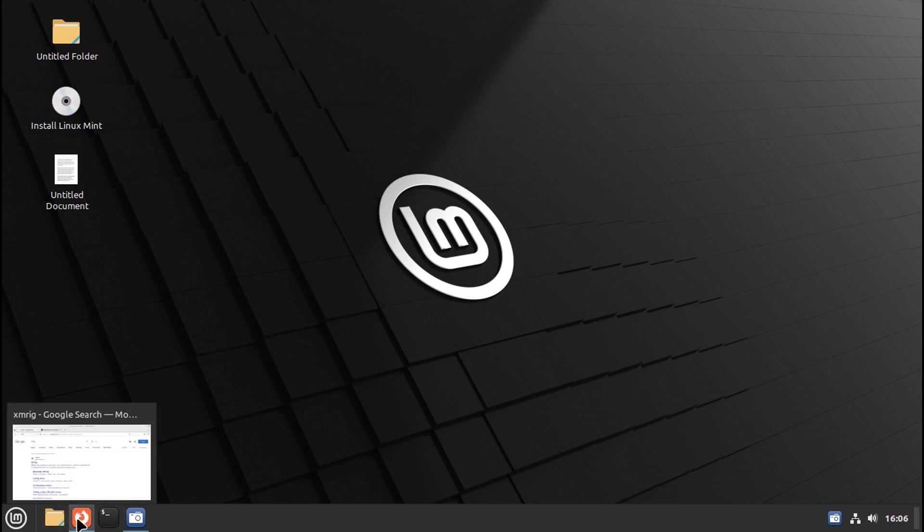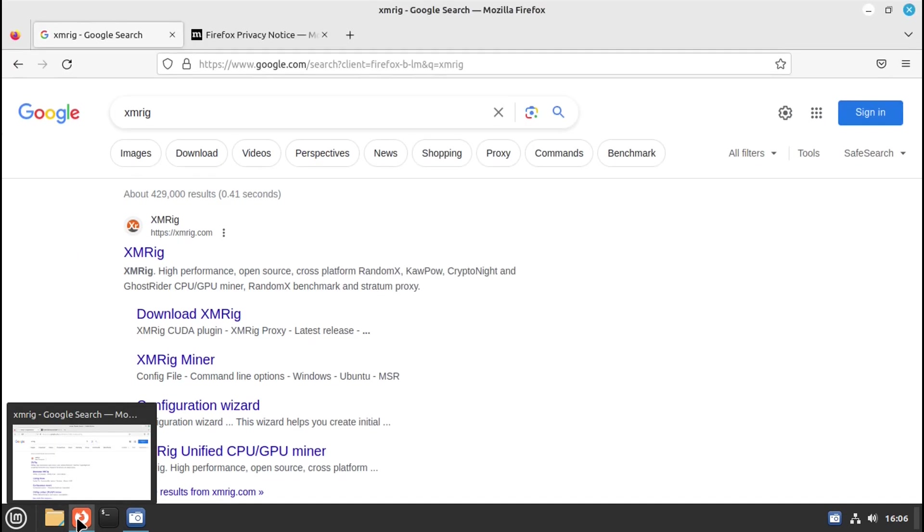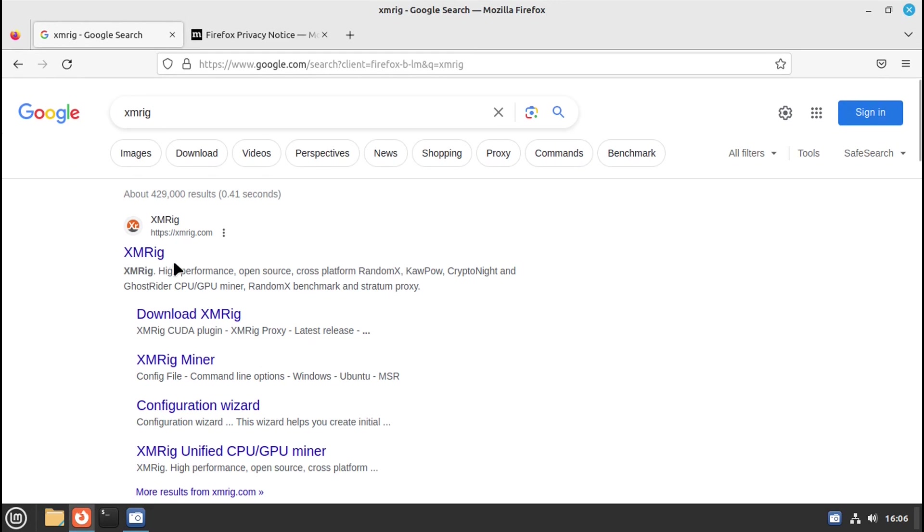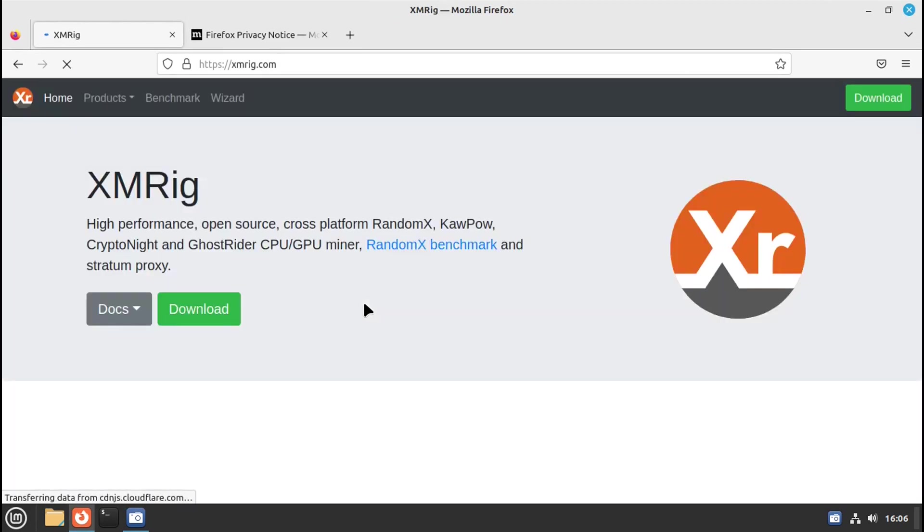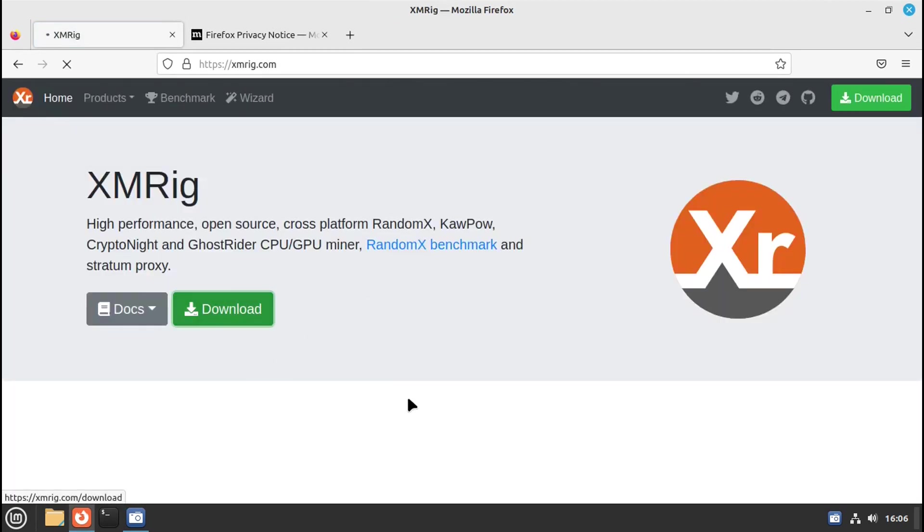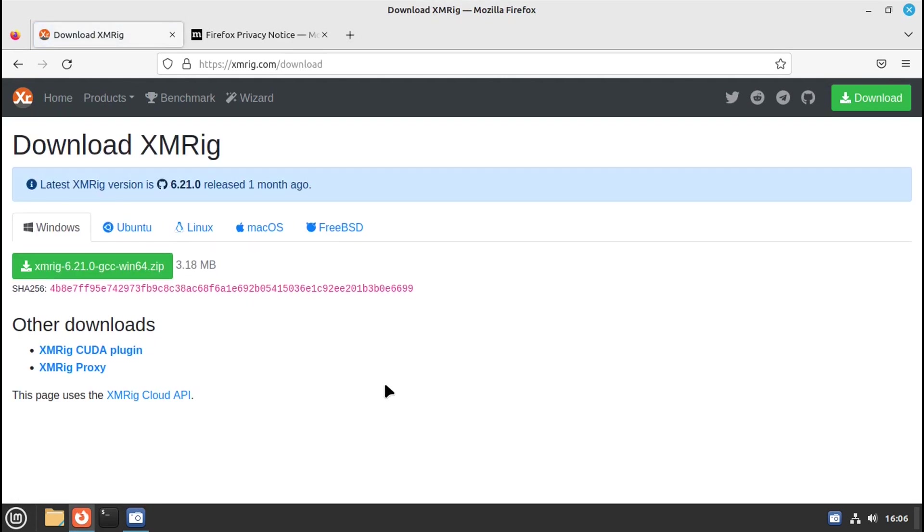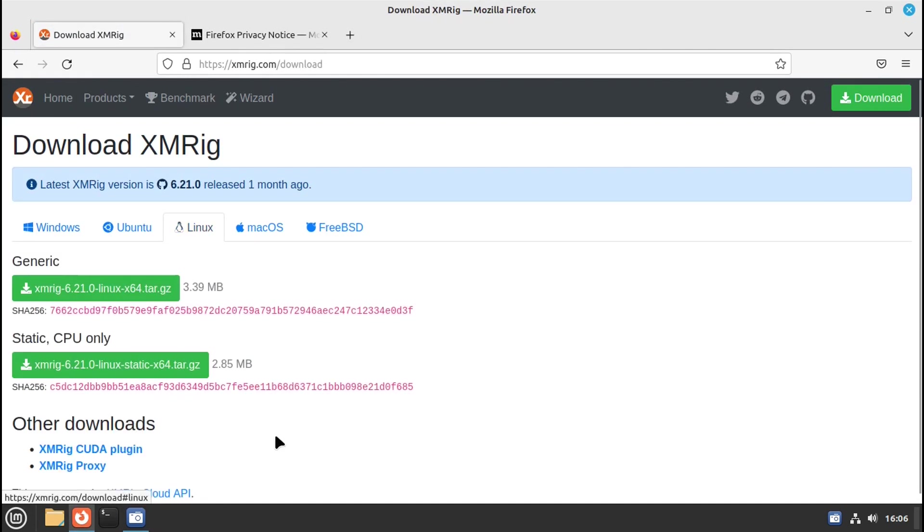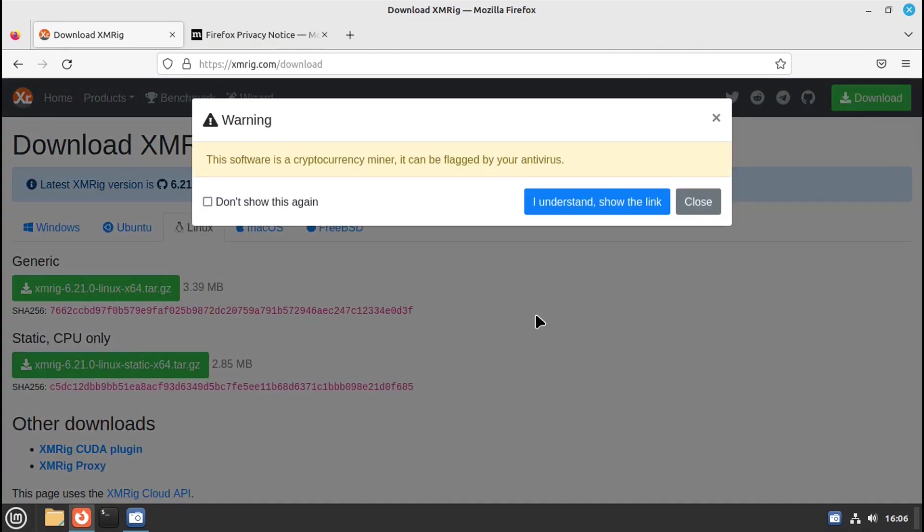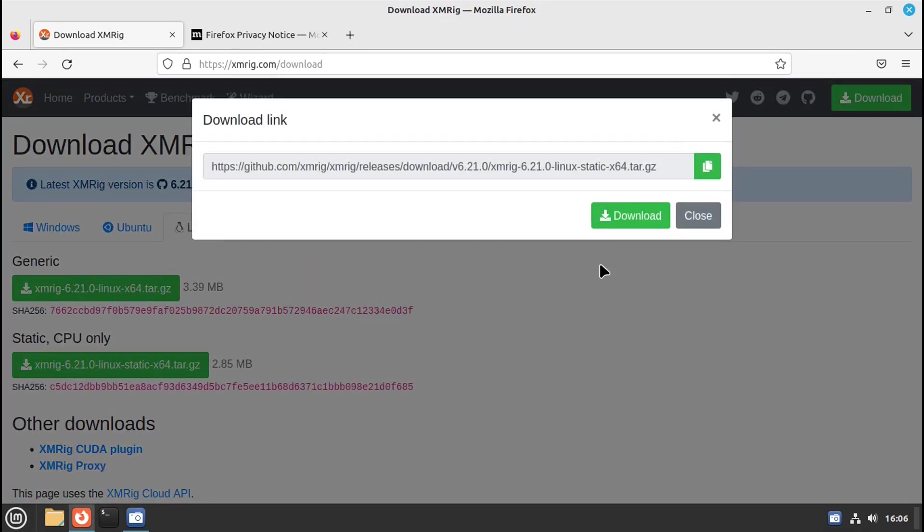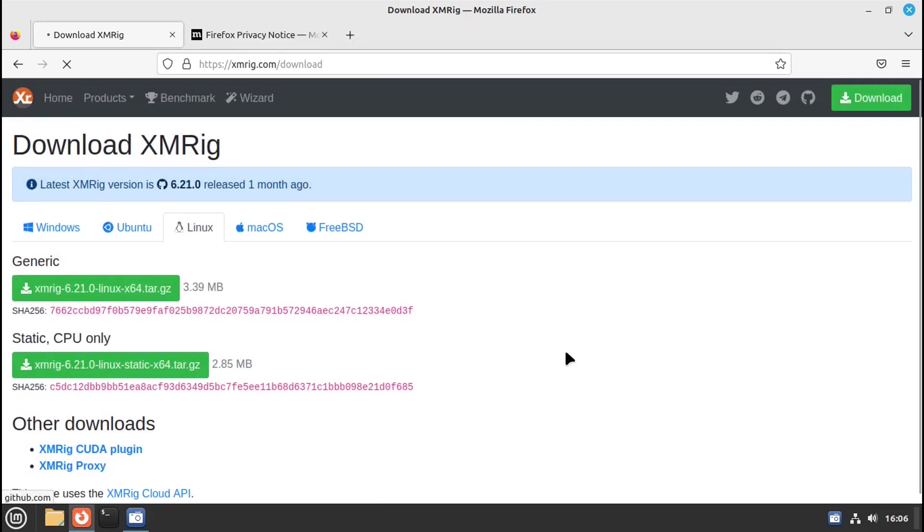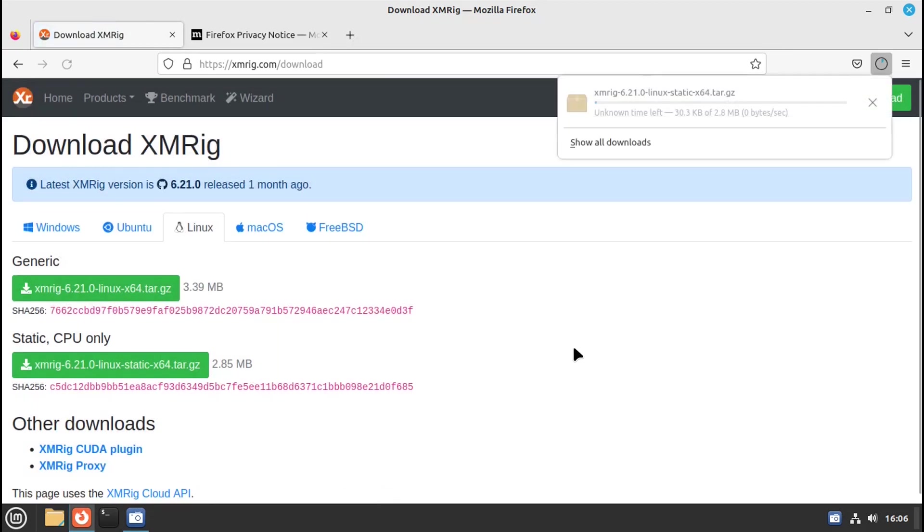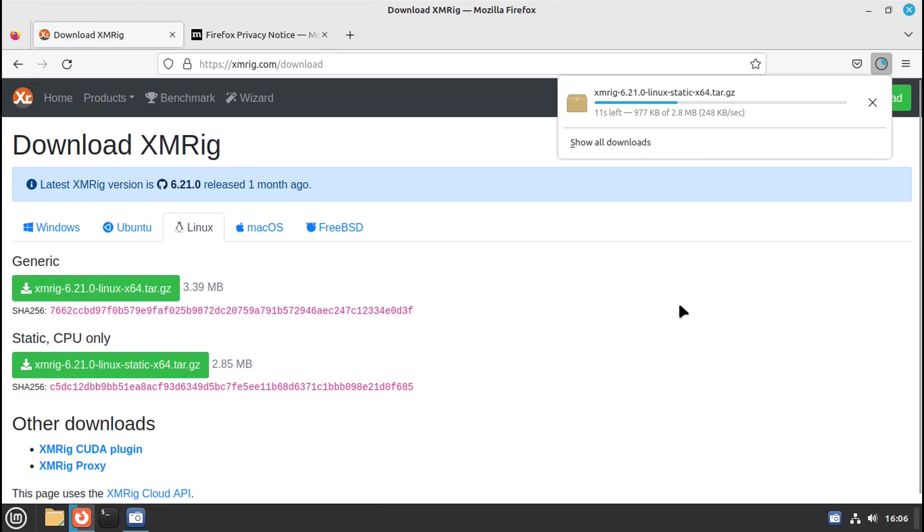So we need a miner, we want to download the miner. We're on Linux and we'll just use this CPU only. Now it's downloading, and this is not installing it on your computer. This is running it in your memory, in your RAM.